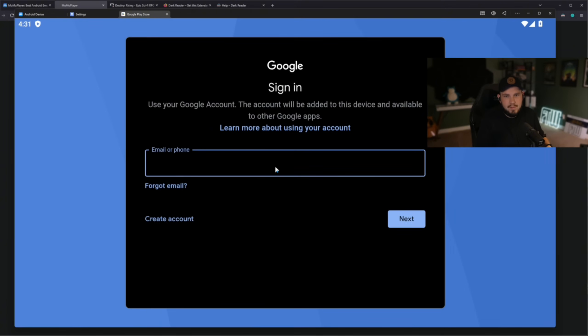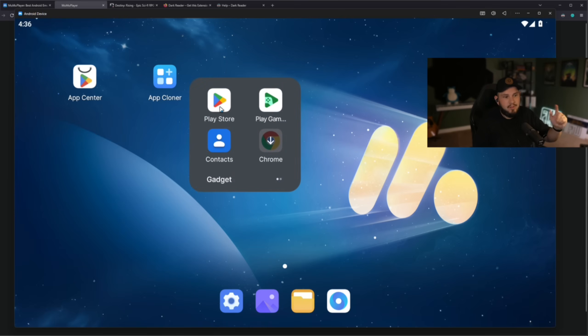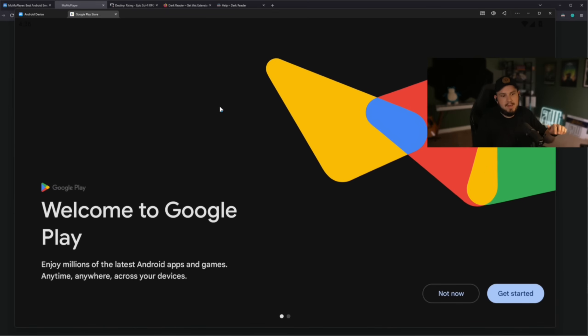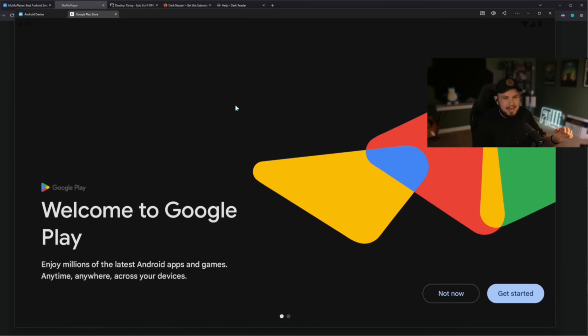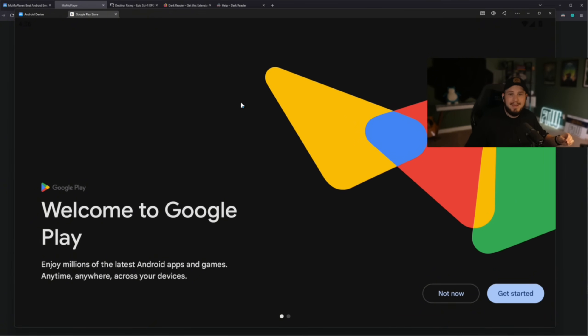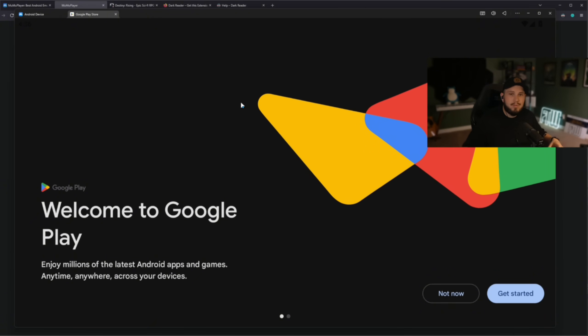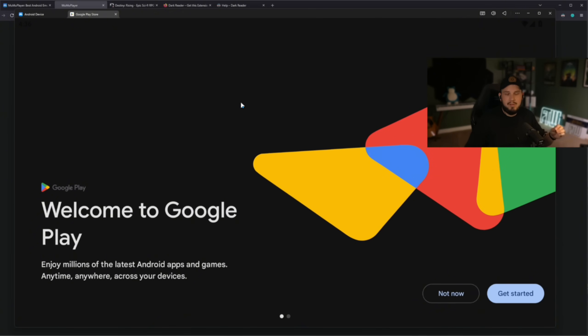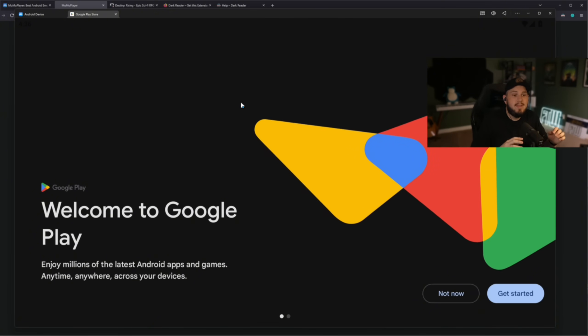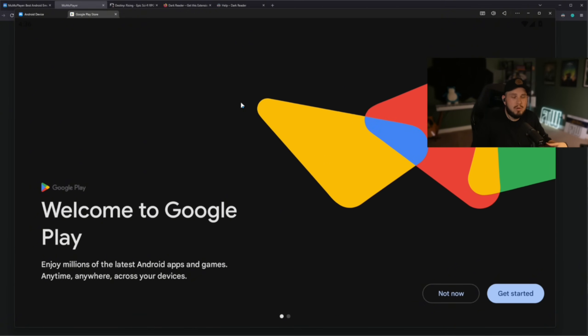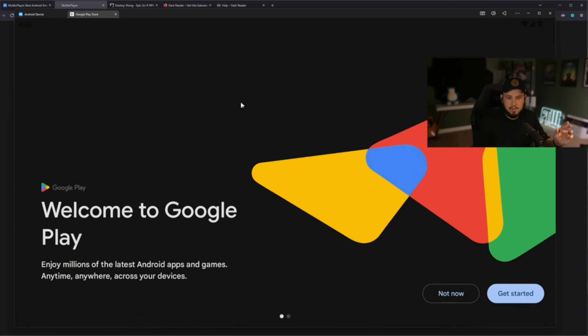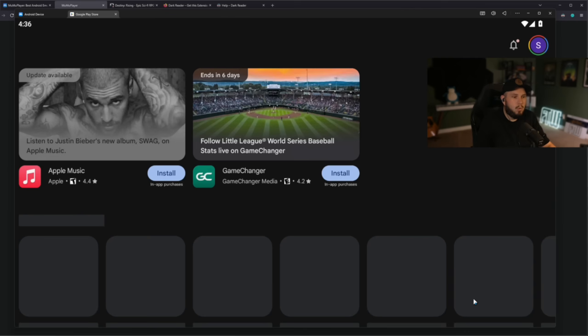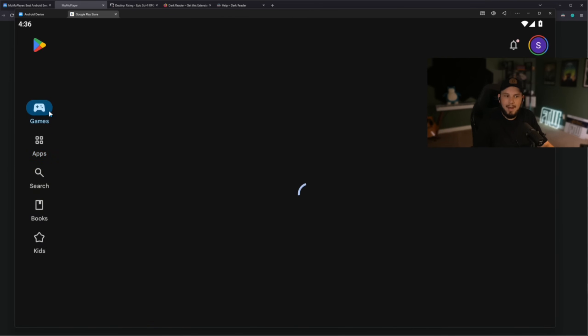All right, we're back. I have signed in now successfully to the Google Play Store. This is just as easy as signing in with your Google account anywhere. If you have two-factor authentication on any of your accounts, you'll still have to sign in. Again, this thinks that you're signing into a brand new phone or tablet or computer browser, something of that sort.